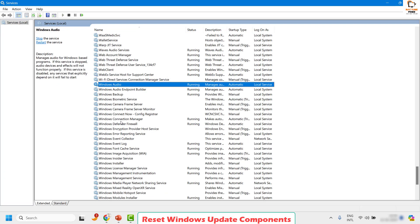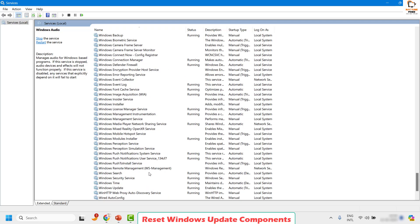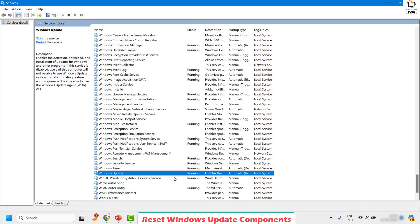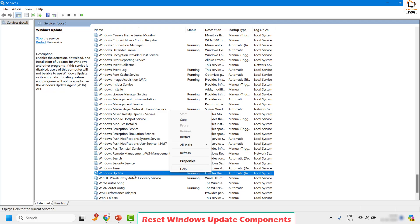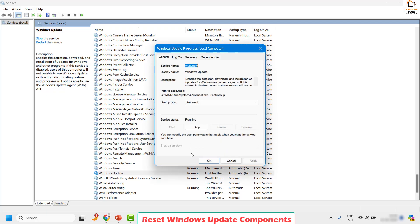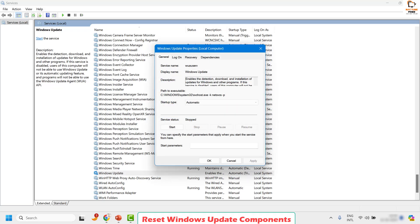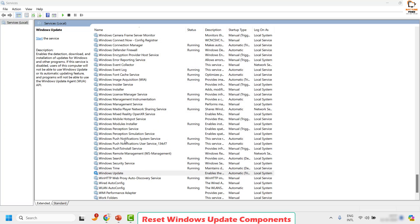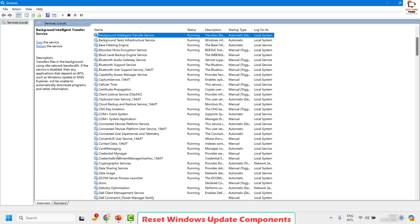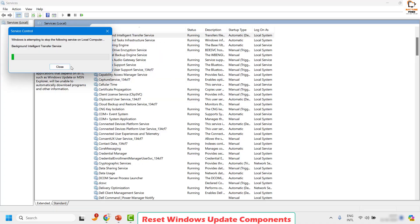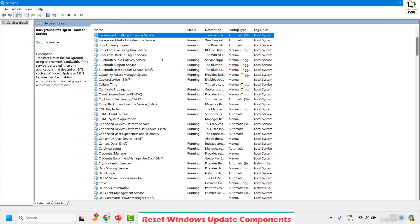Look for Windows Update in alphabetical order. Make sure the service is running. Do a right click and click on Properties, then click on Stop. Once that's done, look for another service called Background Intelligent Transfer Service. Go ahead and stop that service as well — right click and click on Stop, or click Properties and then Stop.